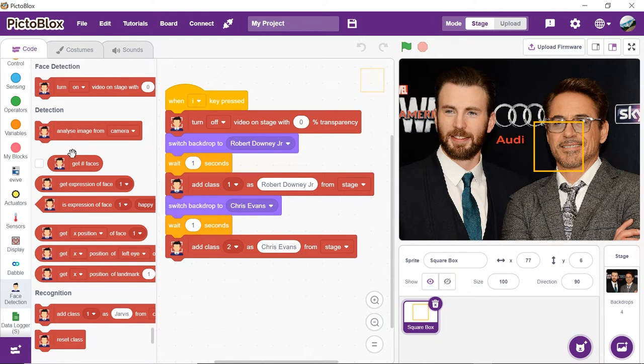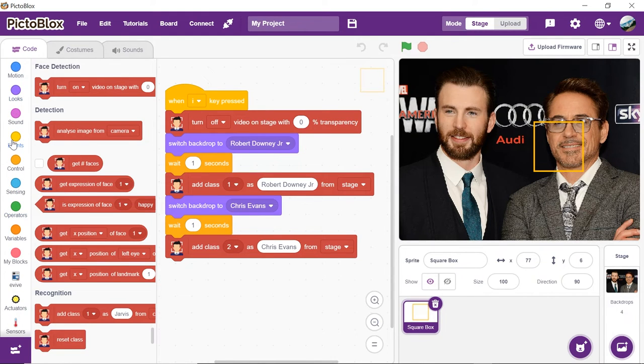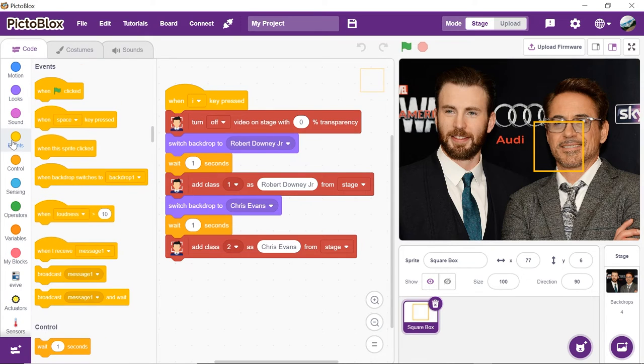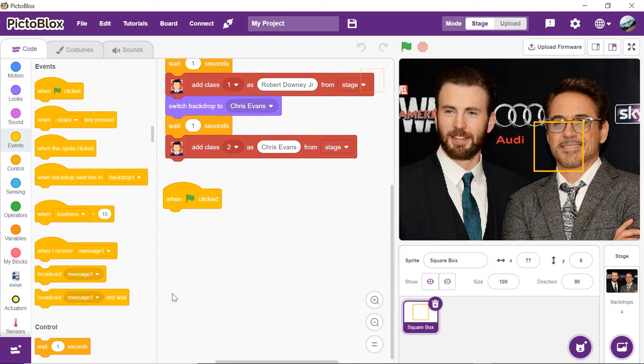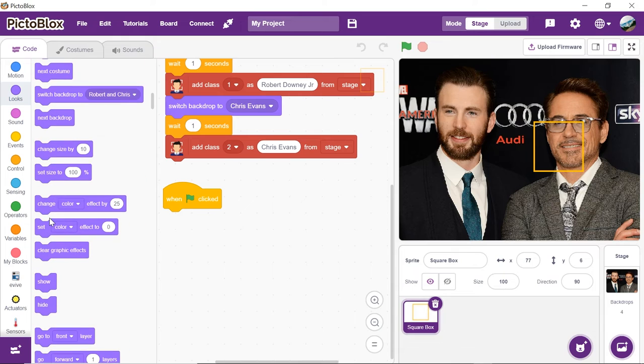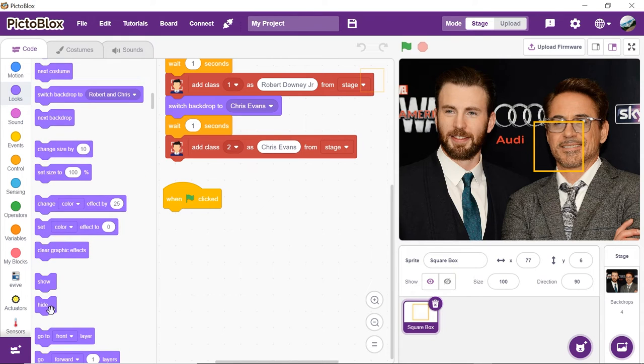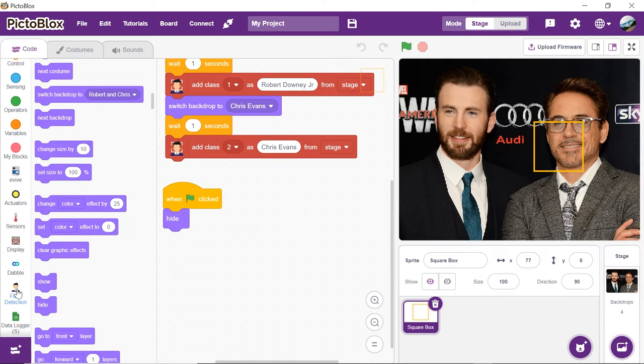To execute the program whenever the green flag is clicked, place the event flag clicked hat block from the events palette. We will initially hide the square box. Thus, from the looks palette, drag and drop the hide block.